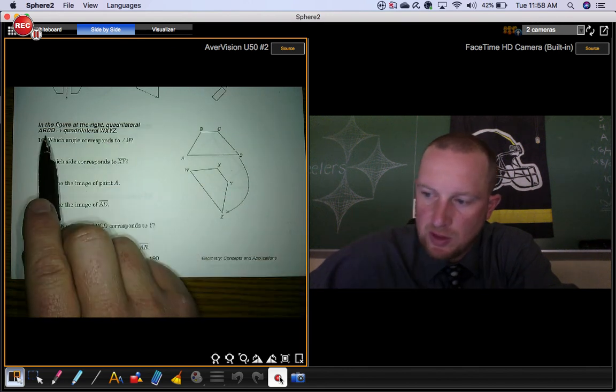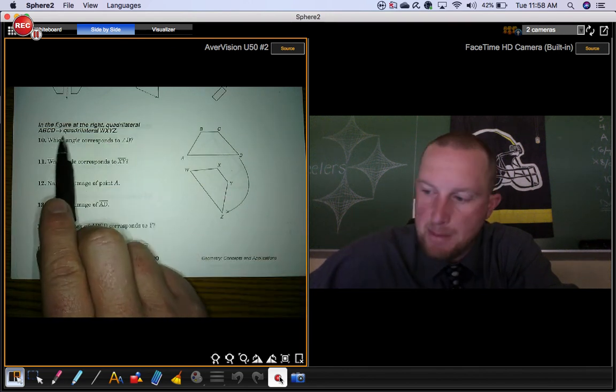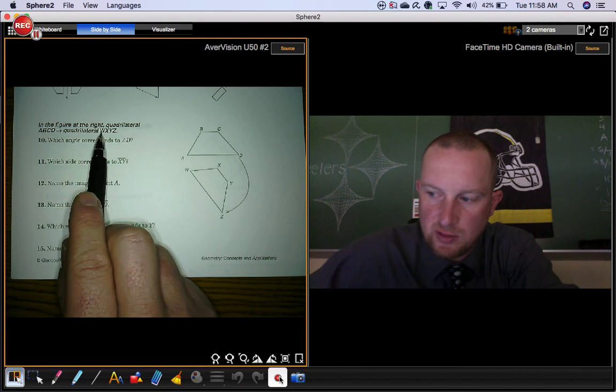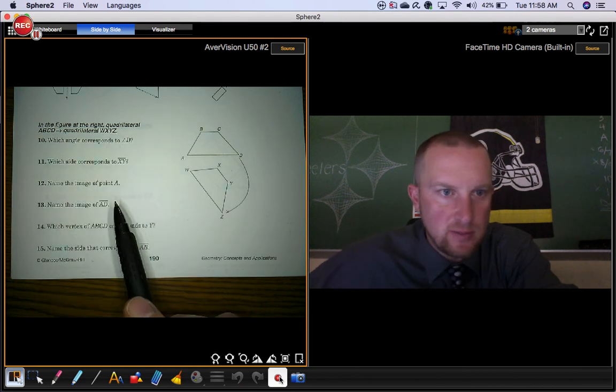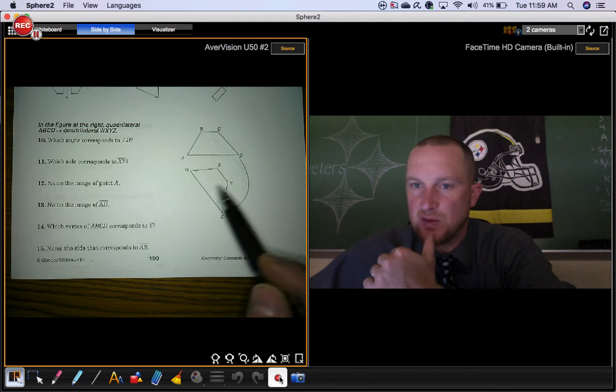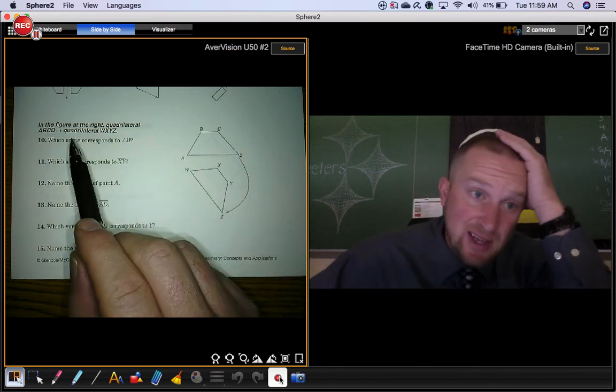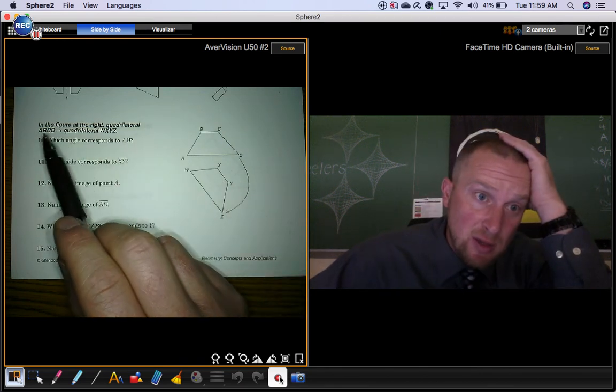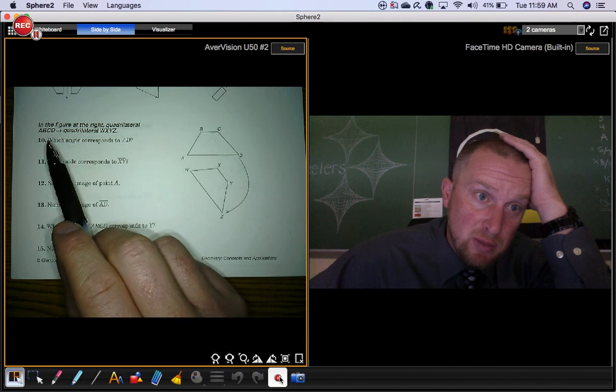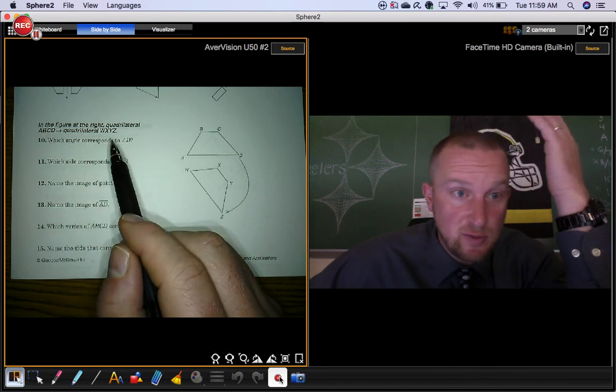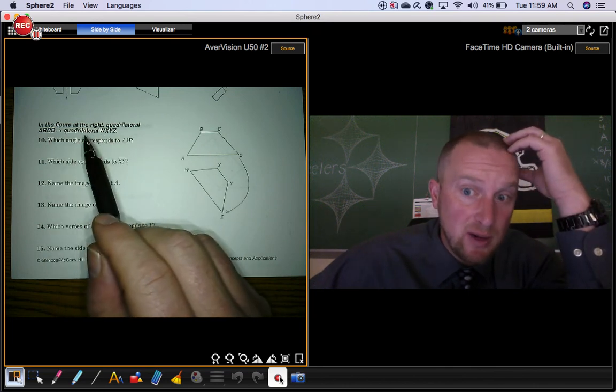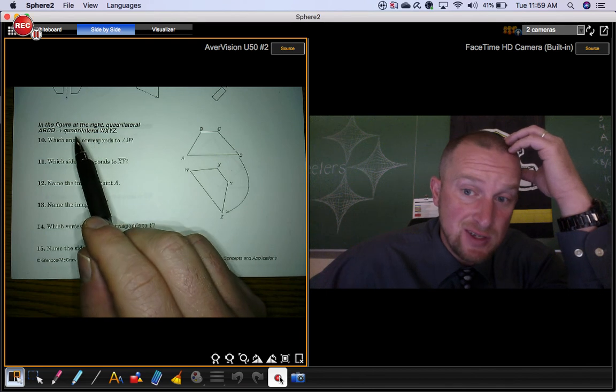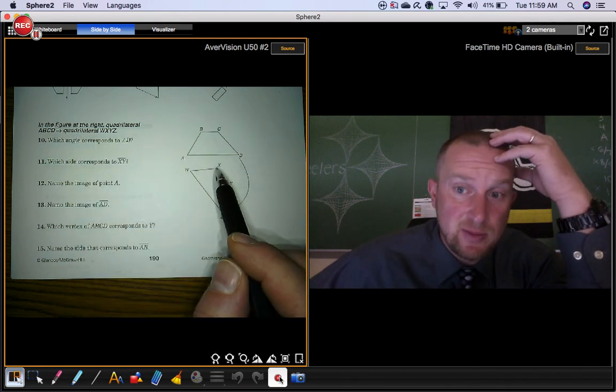They're telling you that this quadrilateral, ABCD, maps to this quadrilateral, WXYZ. You can certainly use the picture, but if you have a statement, they're telling you that A goes with W and B goes with X, so on and so forth. It's way easier, and way better, and way more efficient to use this statement than it is to use the picture.